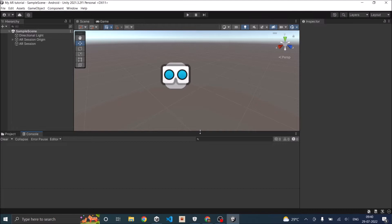We'll also be seeing how to know what data your phone is returning so that you can use that data to compute other values of the surrounding light. To get started, we are using the same scene from our last tutorial. If you have not seen our last tutorial and have no idea how AR Foundation works in Unity, please check out that video first before proceeding.